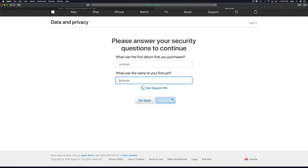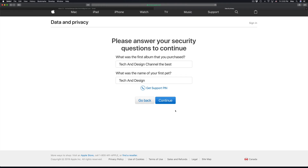It could be a different set of questions for you — it depends on what you had set up when you originally made your Apple ID or iCloud account. Once you put in your answers, just click on continue.